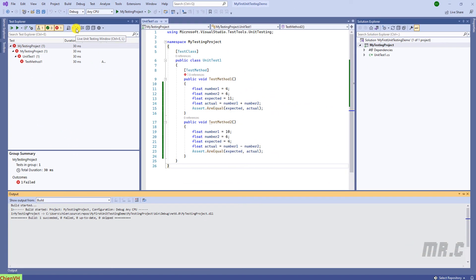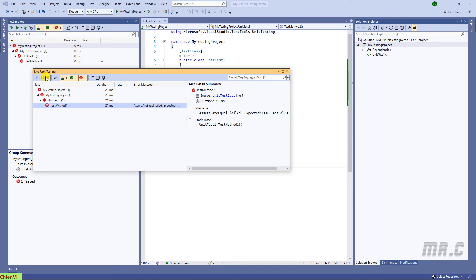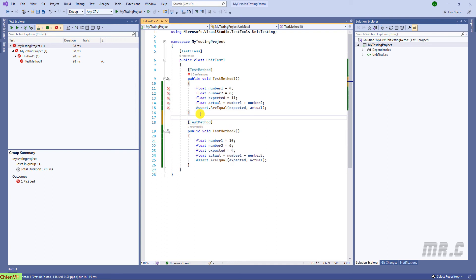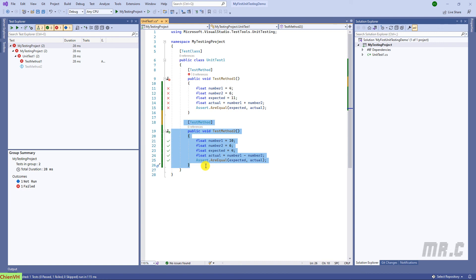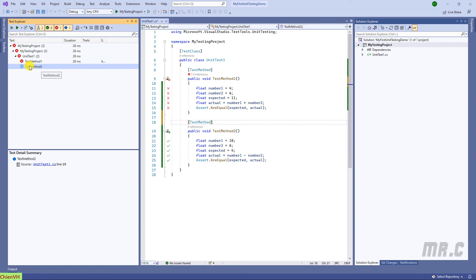We can also open the live unit testing window. Click on Start for live testing. You see the test result is failed, but only method one is running. Looking at the source code, we are missing the test method attribute here — copy this and paste it. We need the test method attribute to indicate that this is a test method to be executed.